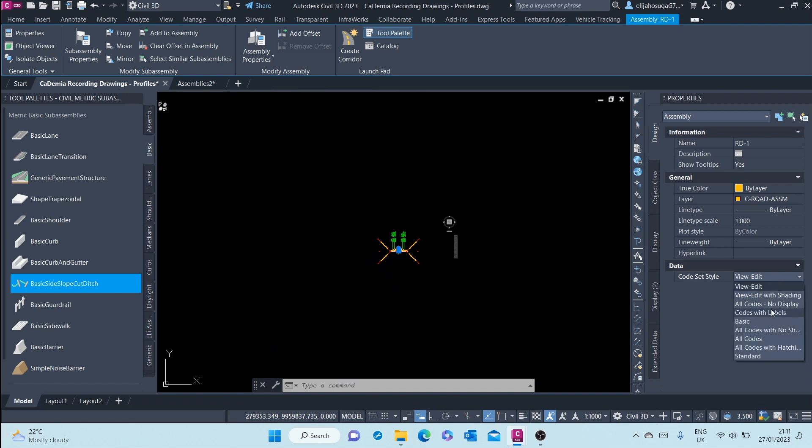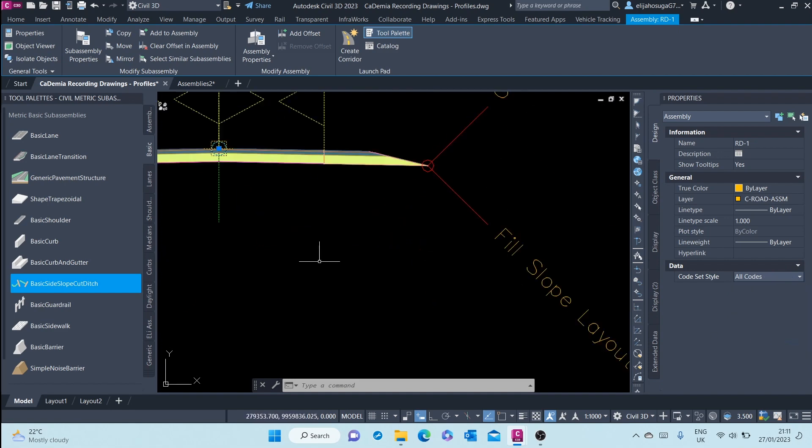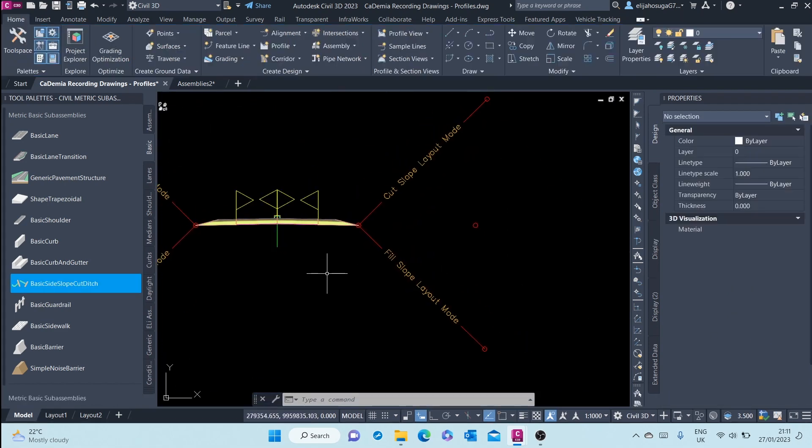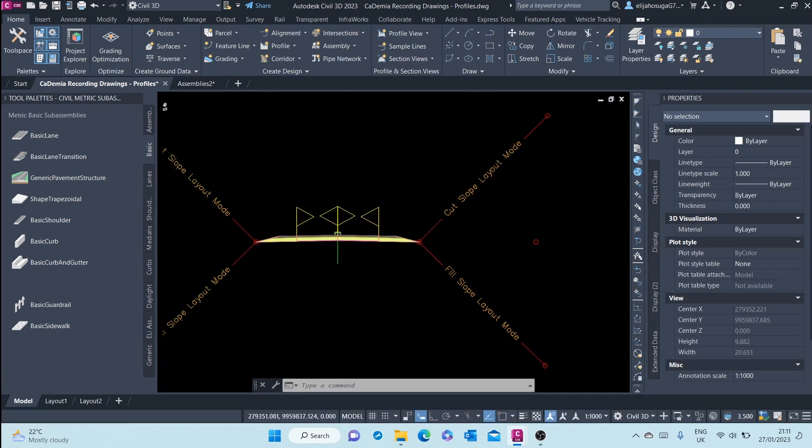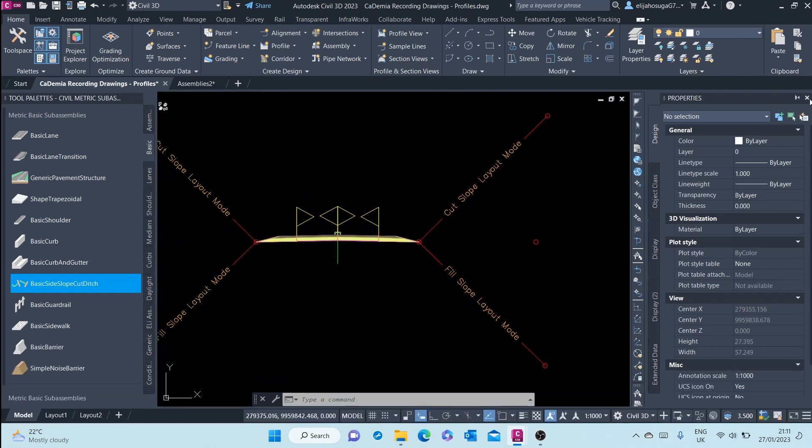Let's go back to the all codes. Notice all codes, no display looks like that. Let's go back to all codes, that's how it looks like. And then close the properties palette.